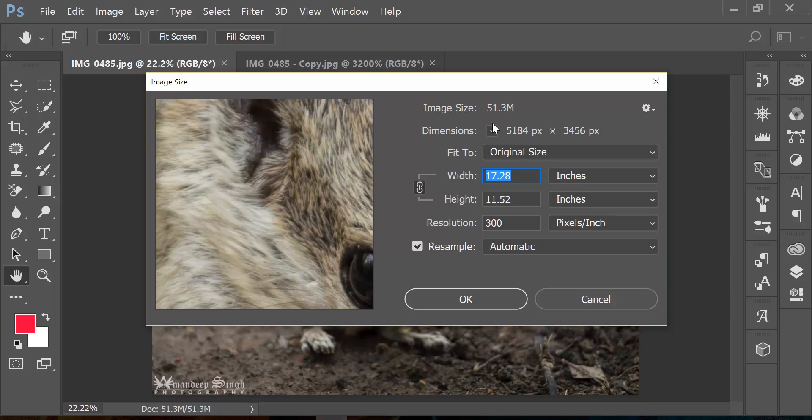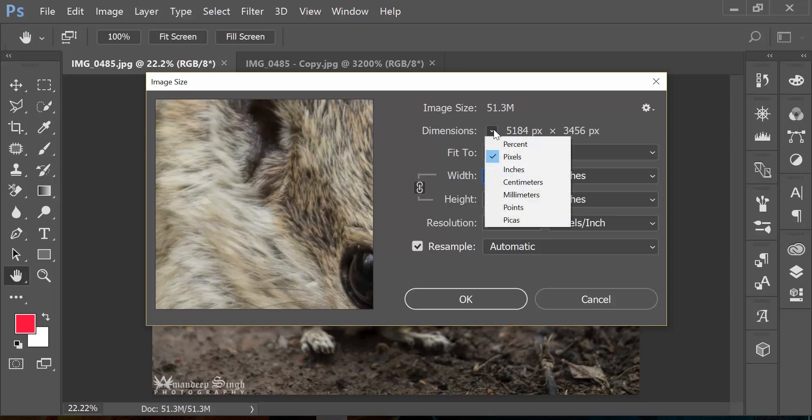The next option shows you that this is a 5000 pixel wide image. Now what does pixels mean? We'll talk about that in a moment. I also have options to change the units to percentage, inches and whatnot, but I'm going to leave that on pixels.